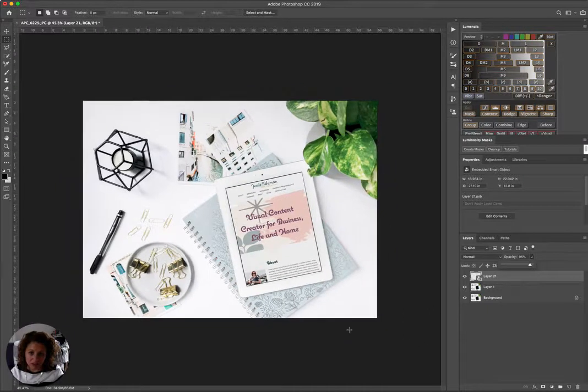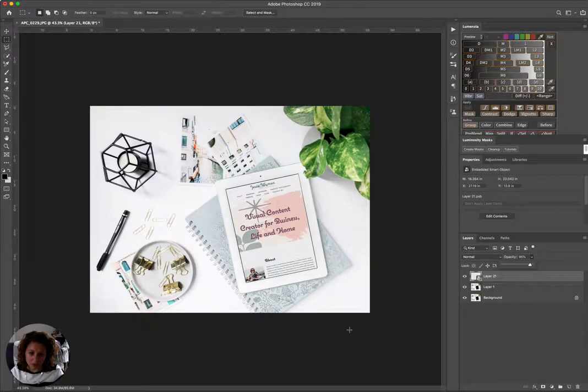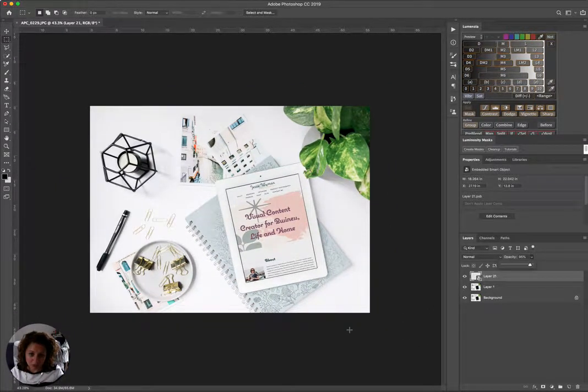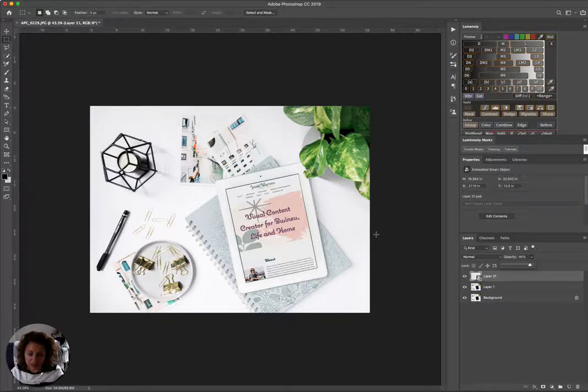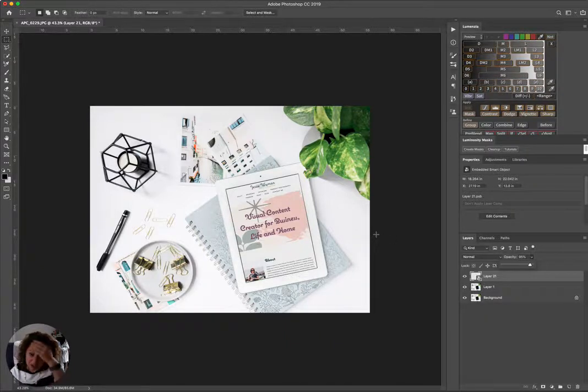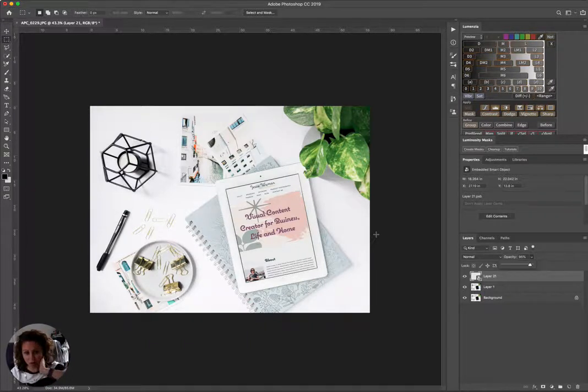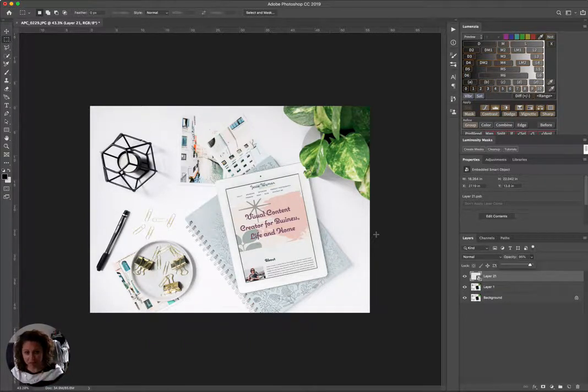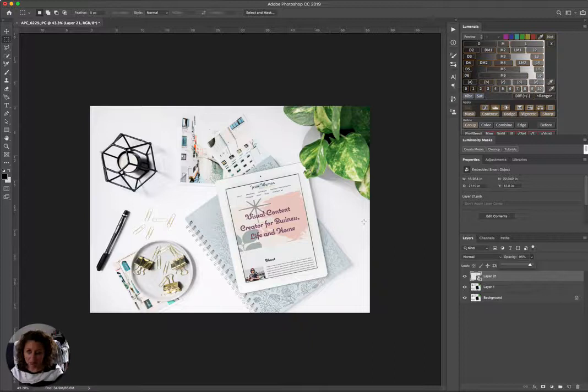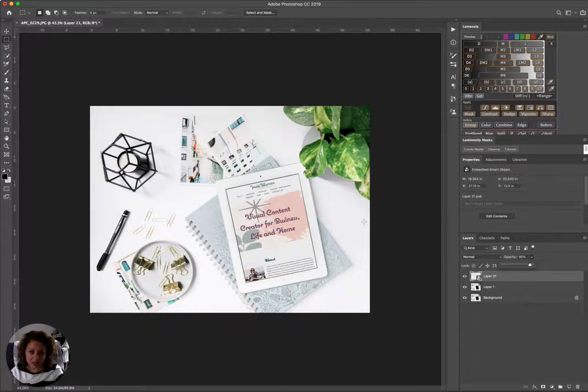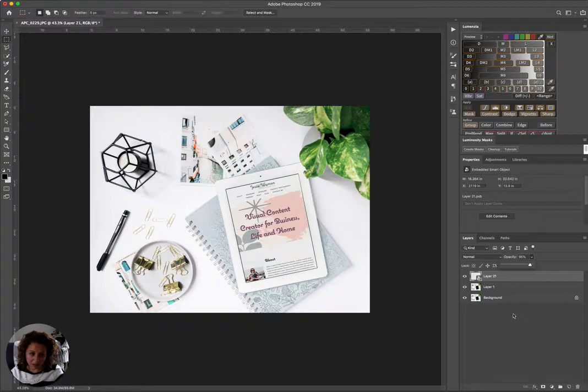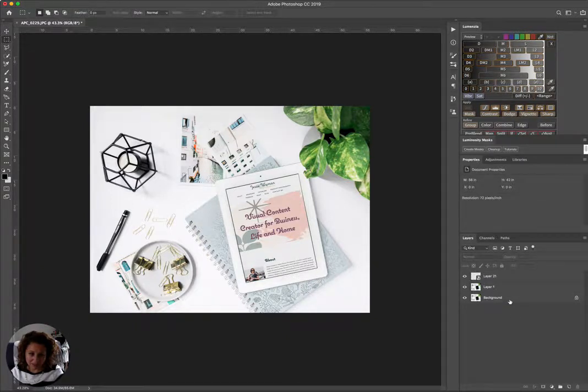So that's pretty much it. Smart objects are really awesome to use when you're doing mockups. And if you guys have questions or want help doing it on your own, let me know. But this should conclude the series on taking a simple styled flat lay and taking that image and turning it into a mockup.